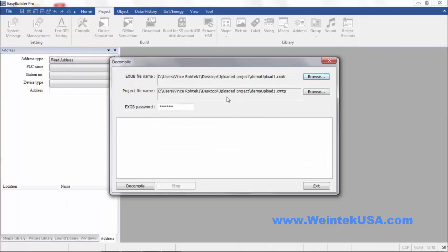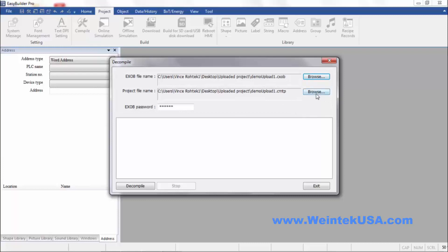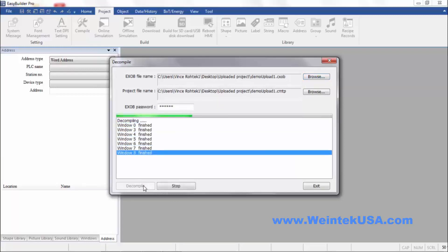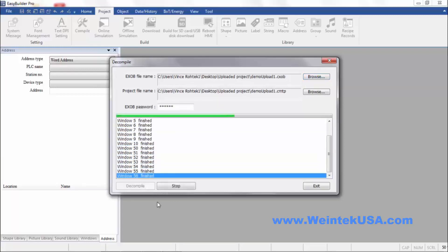And here it will automatically put the file in the same file location. But if you wanted it in a different location, you could put it here. Now the default password is 111111. But if you know that to be different on your particular project, then of course you would need to change that there. And then just go ahead and click Decompile.